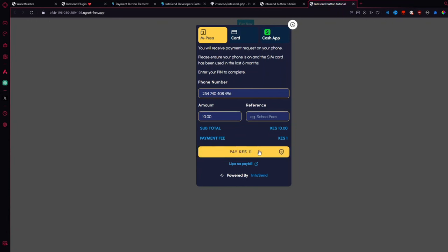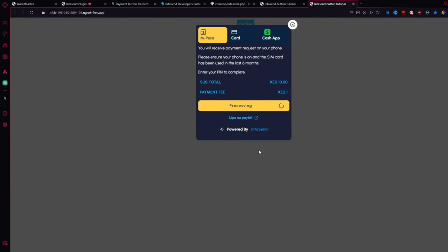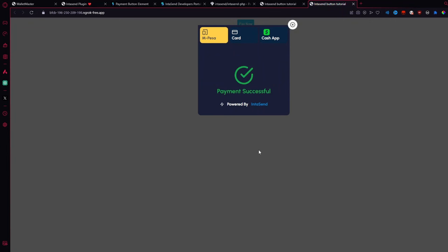But what you want to test is the Mpesa. So I'm going to go and do that right now. And let's go. Processing. And boom. There's a notification. Success. Oh, look at that. Incredibly fast. Incredibly fluid.